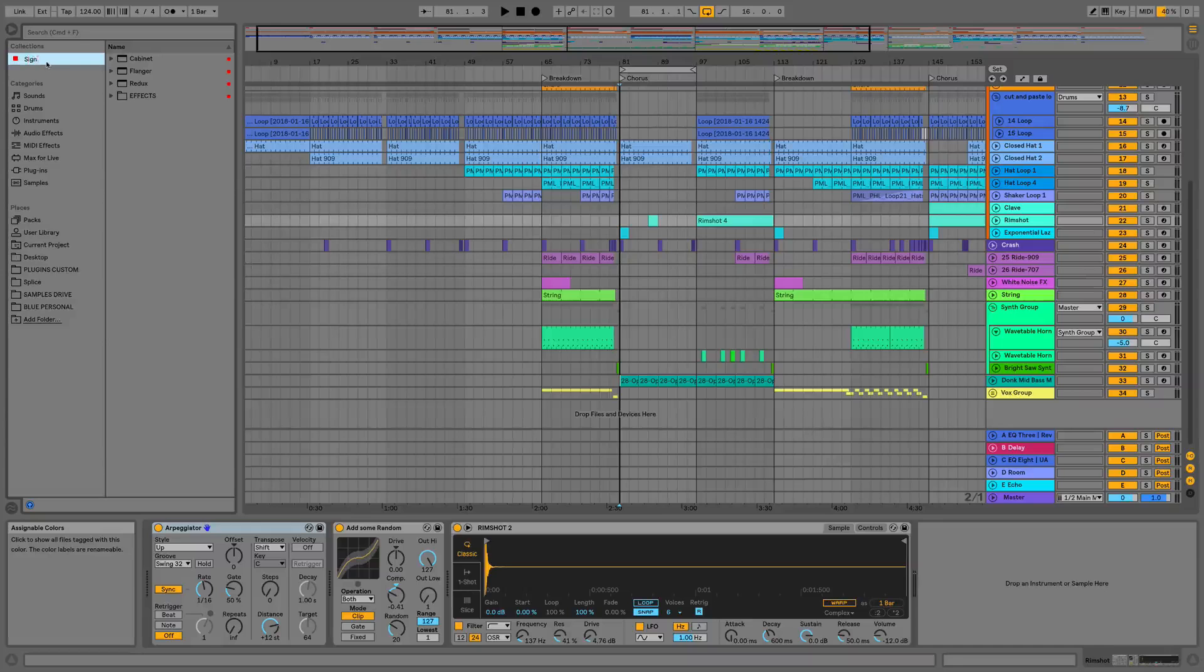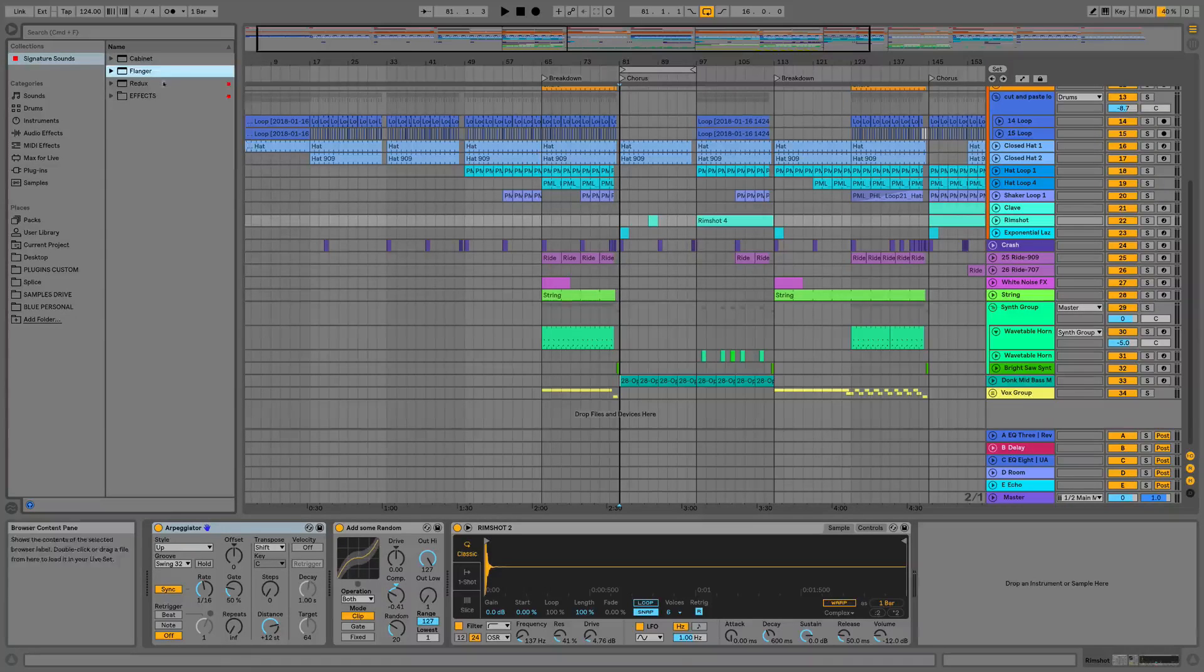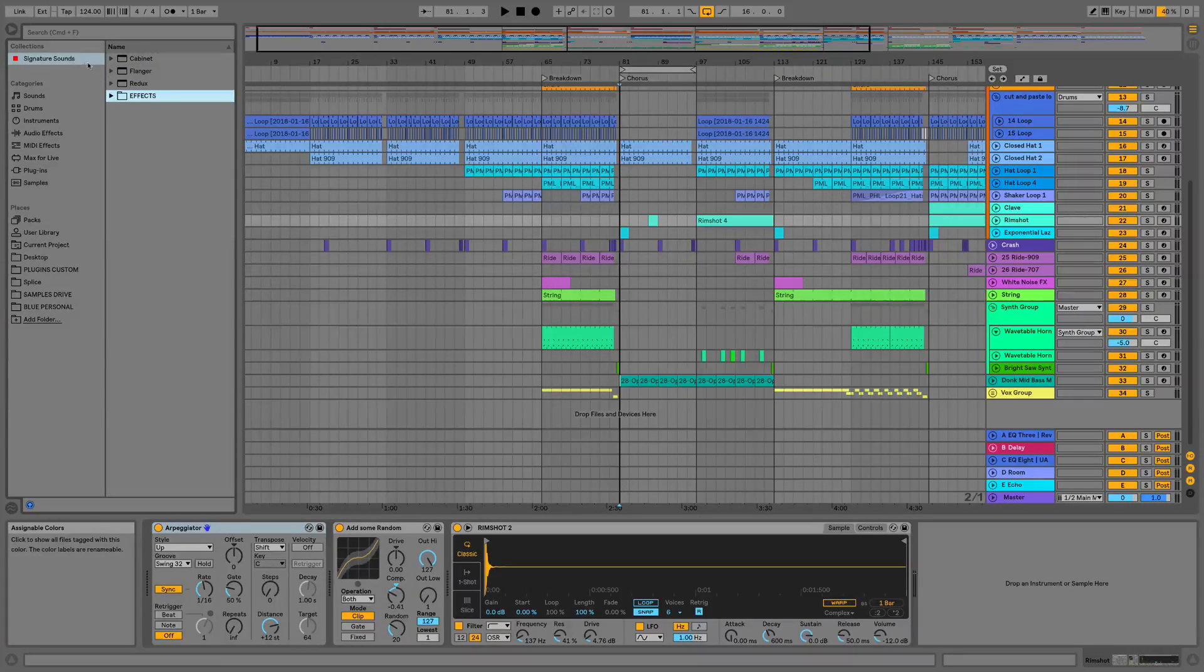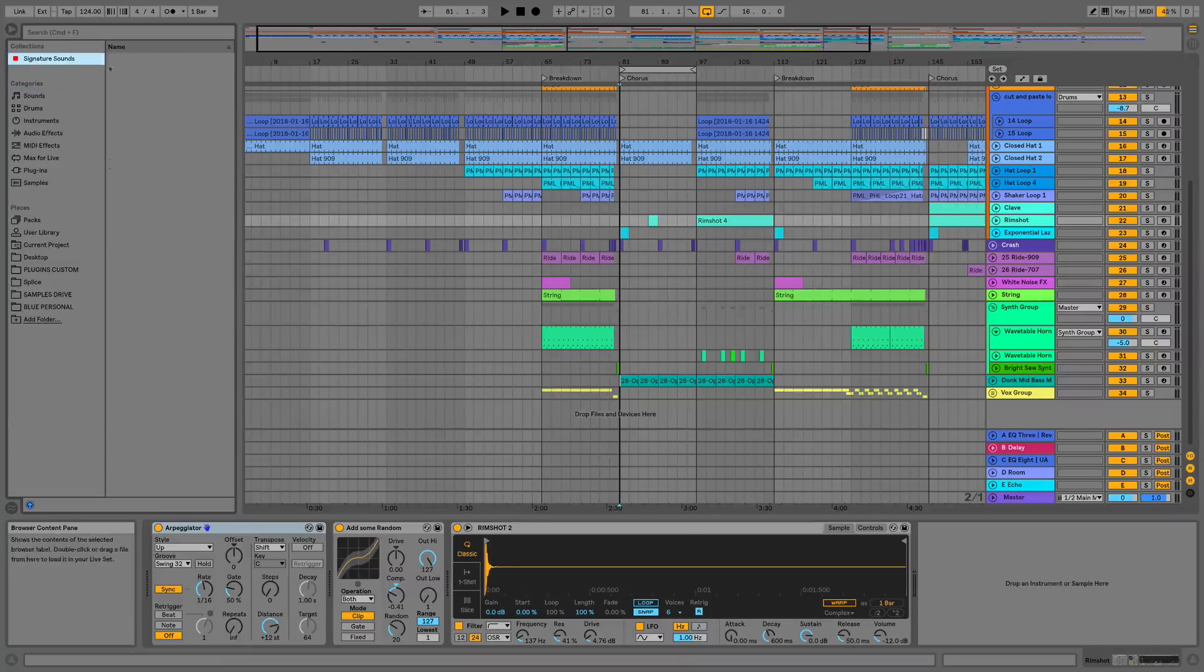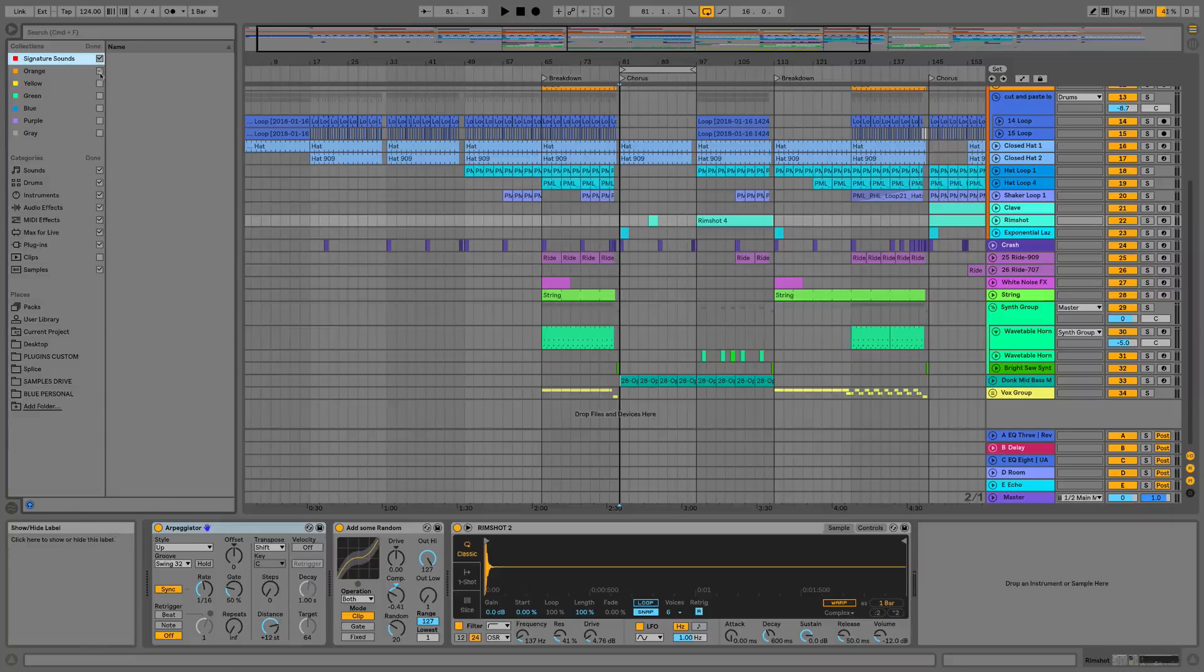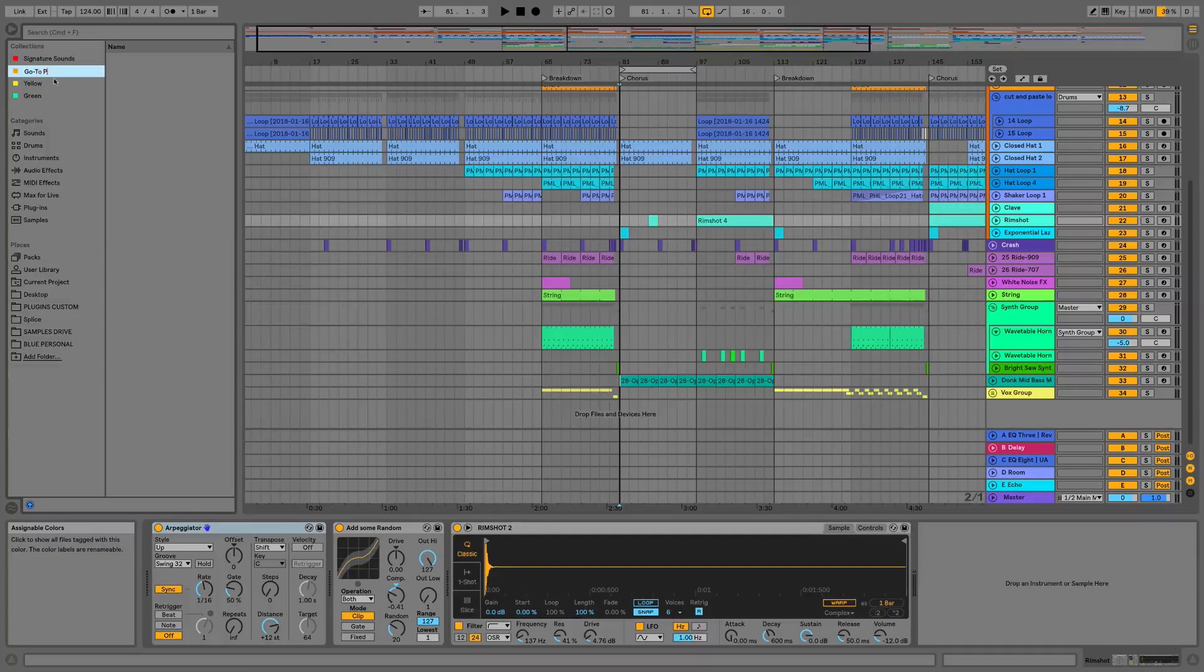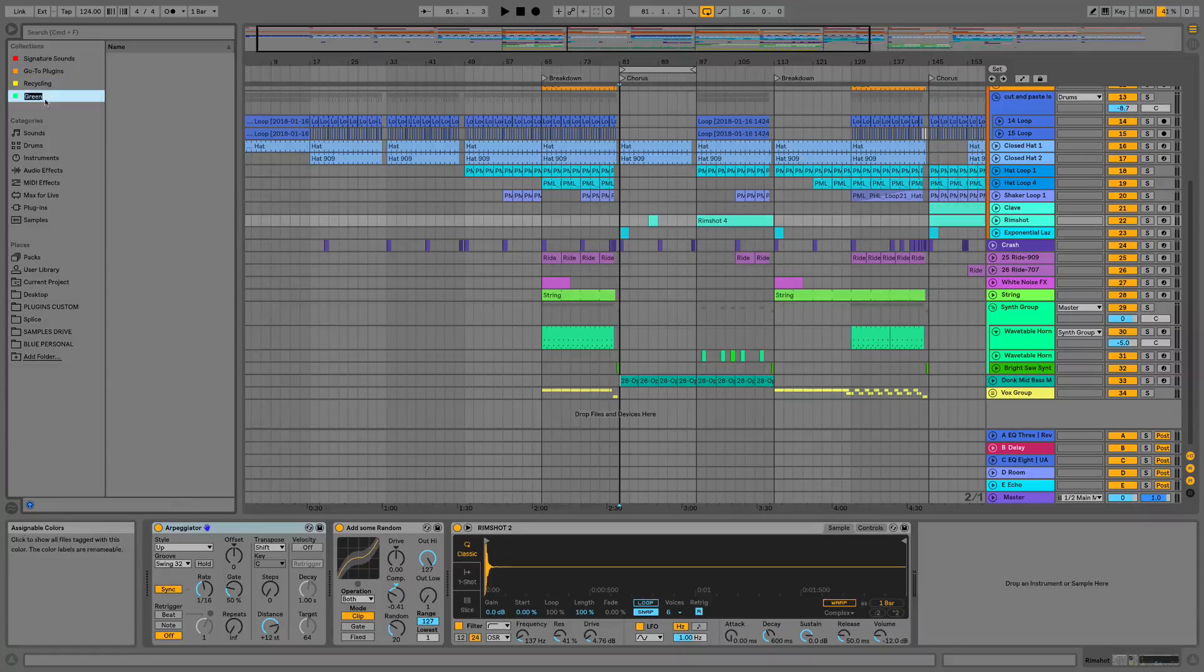What I'd go for is something along the lines of signature sounds. What I'm going to do is just wipe all of these. Now if we click on signature sounds it's now going to be completely empty because we've wiped it. I'll bring up another four and we're going to rename these: signature sounds, go-to plugins, recycling, and context loops.